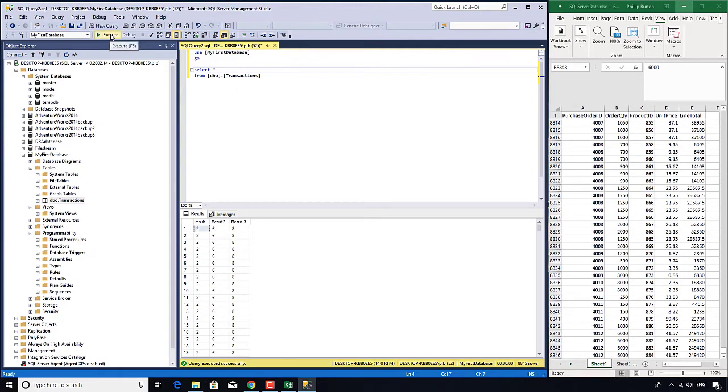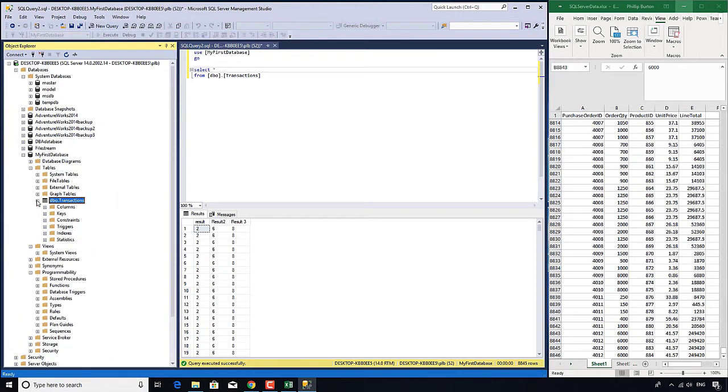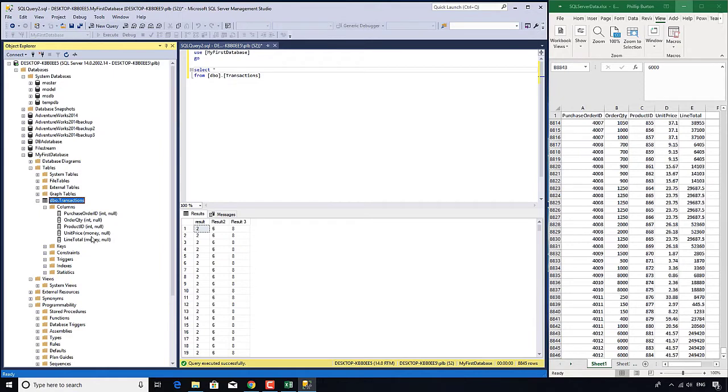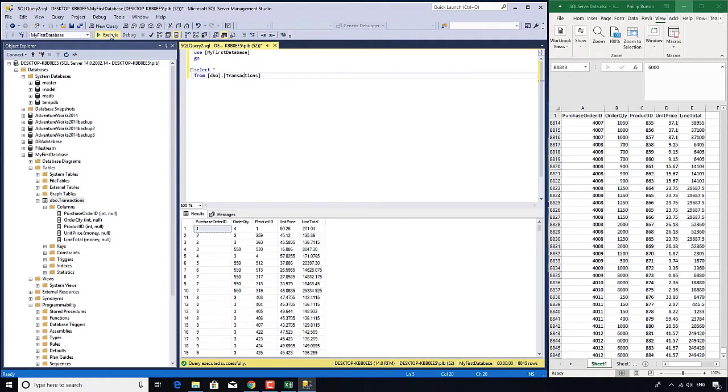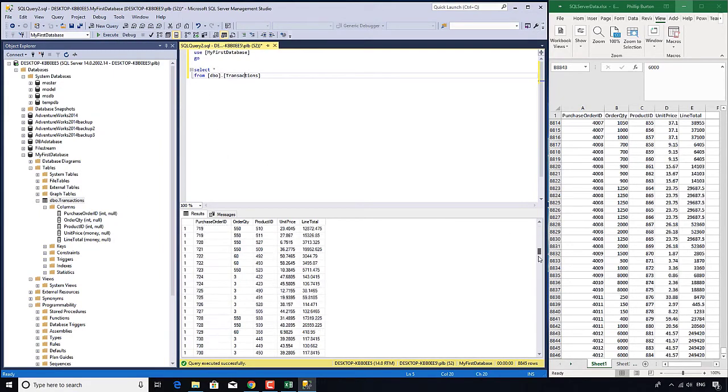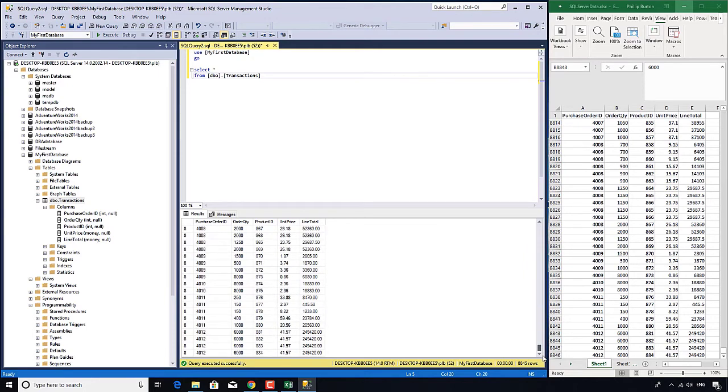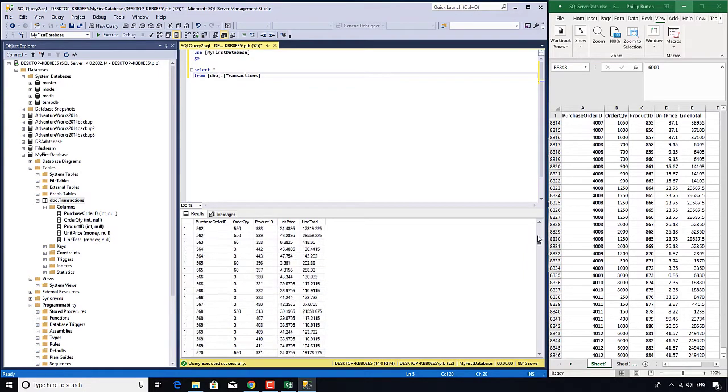Now what the star does is say I want to retrieve all of the columns and we can tell what columns there are by clicking on this plus next to this particular table and then click on the next plus next to columns. So execute and there we have our data that we've previously put in.